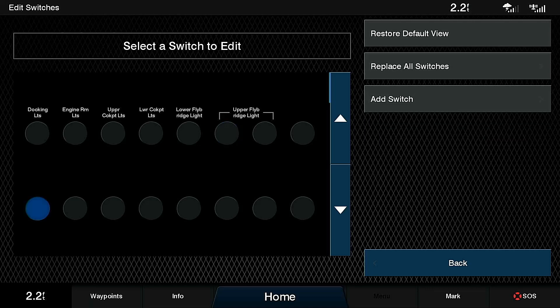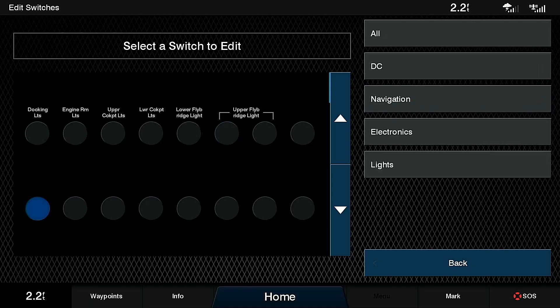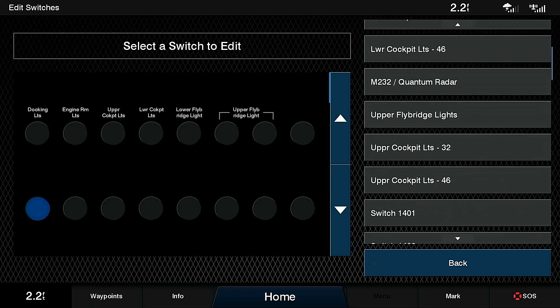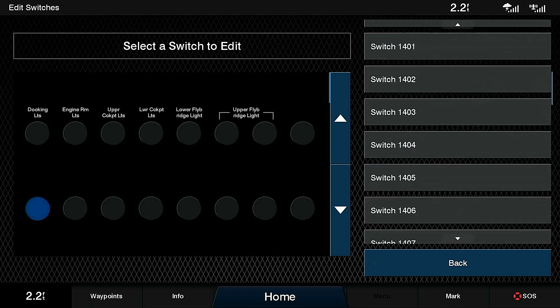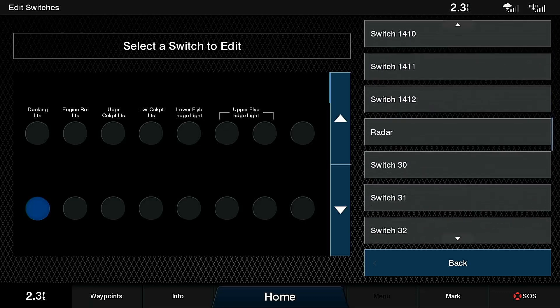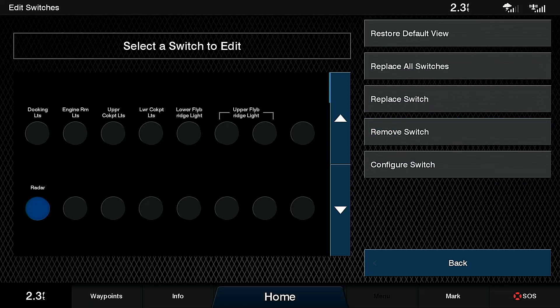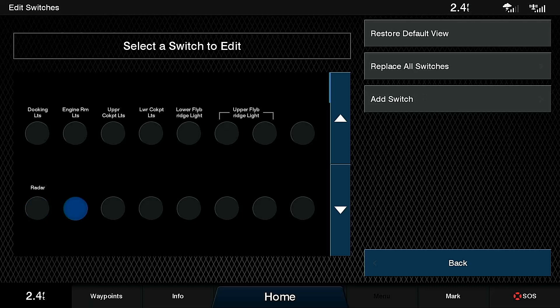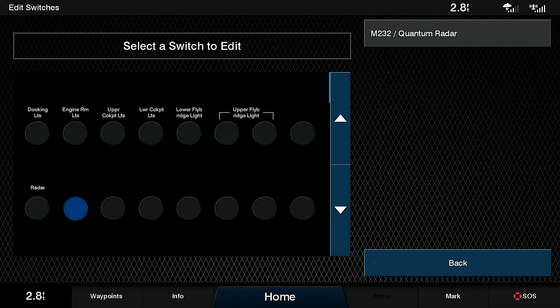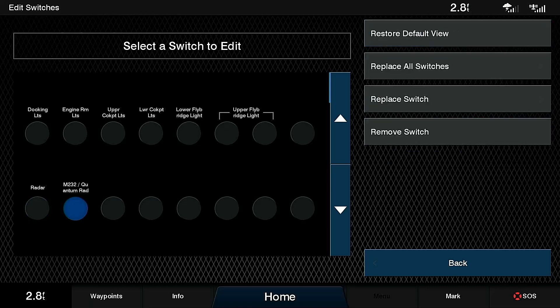Lastly, we're going to add a couple of switches that will control the radar power, as well as some power to the cameras on my hardtop. Now we will add the M232 floor camera and quantum radar power circuit as well.